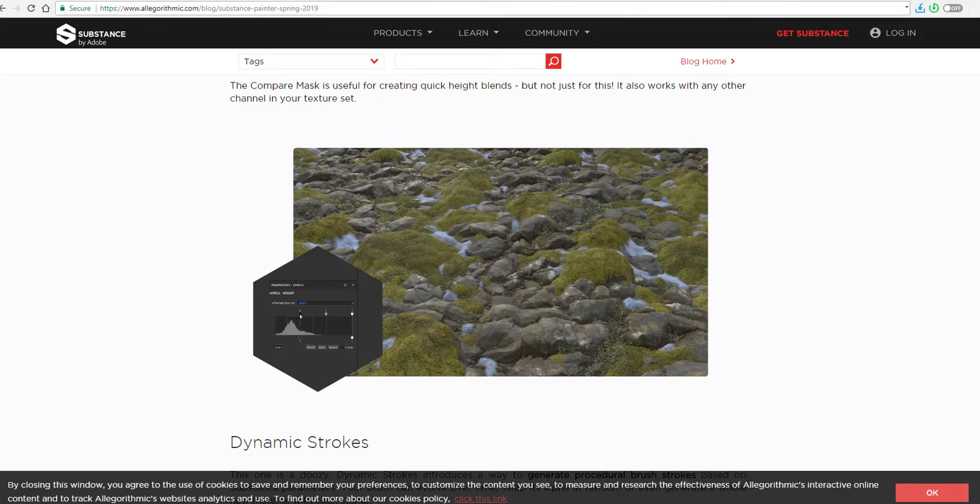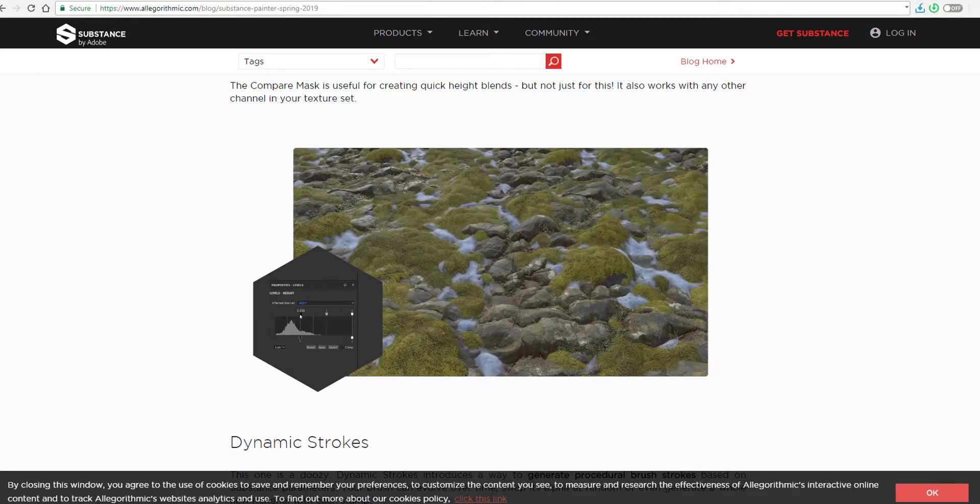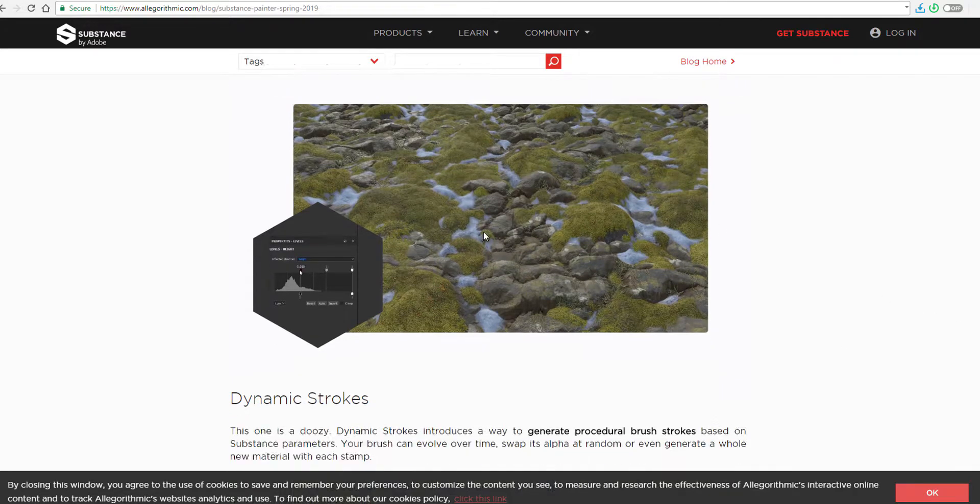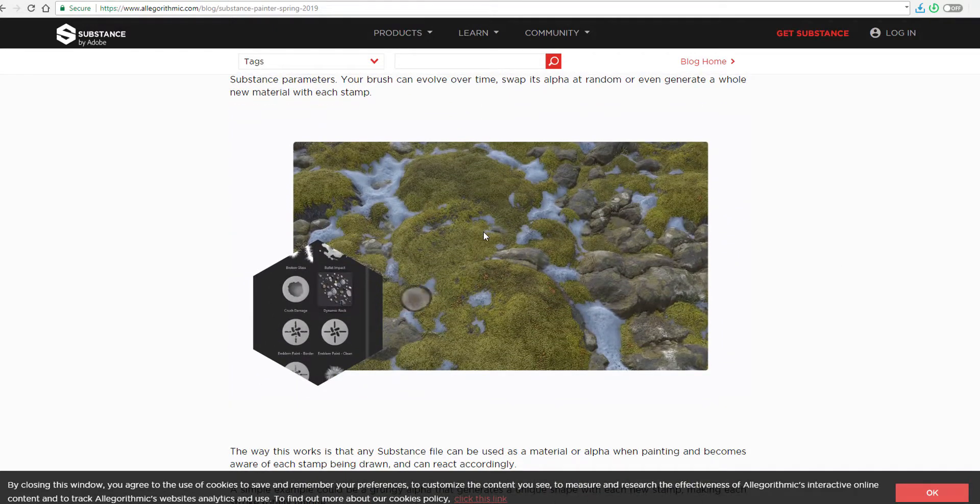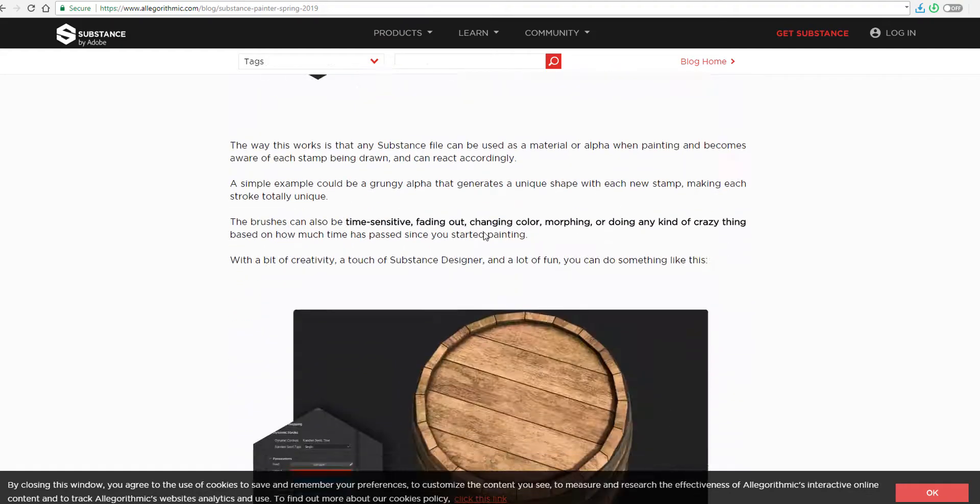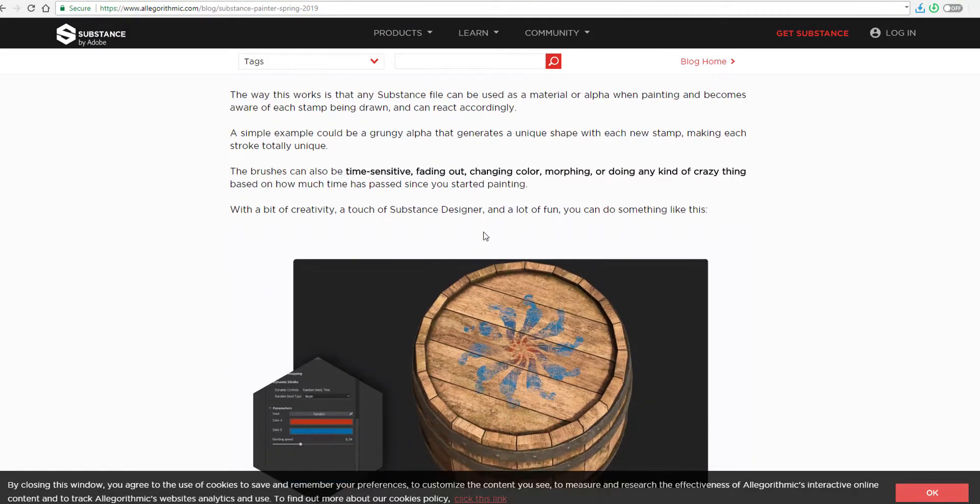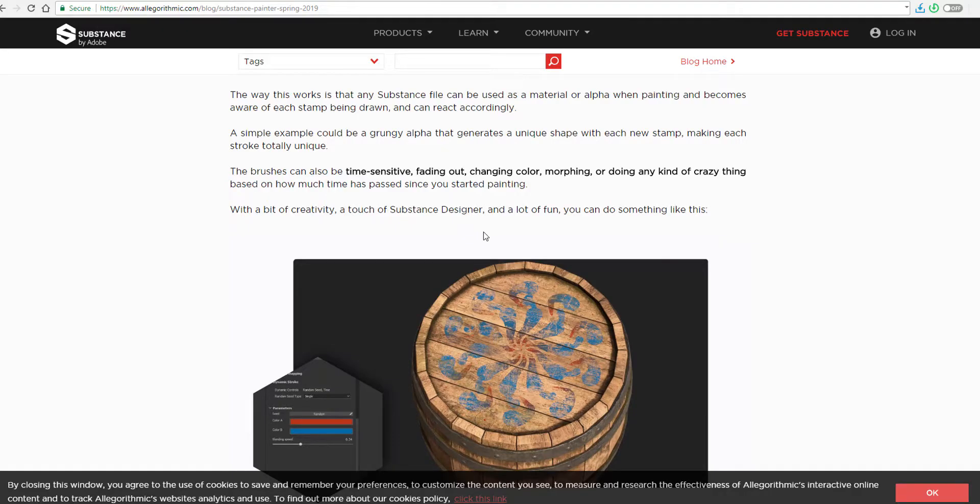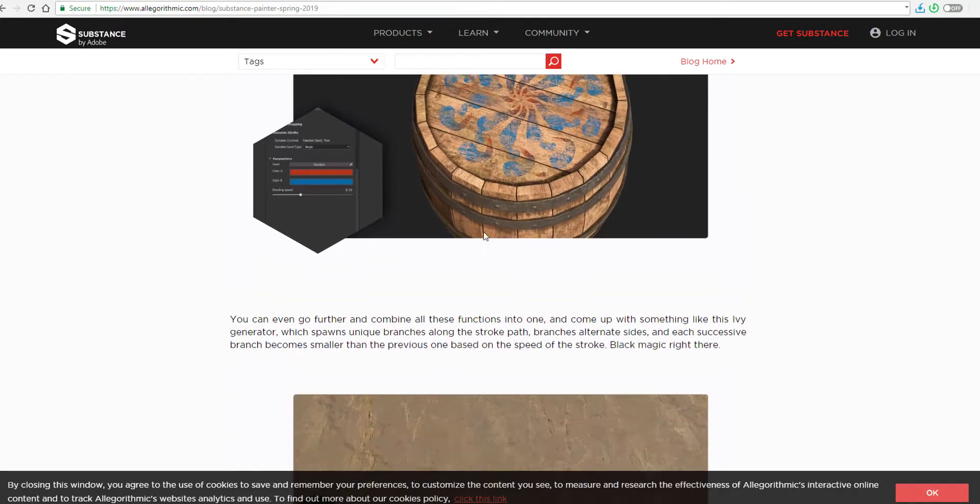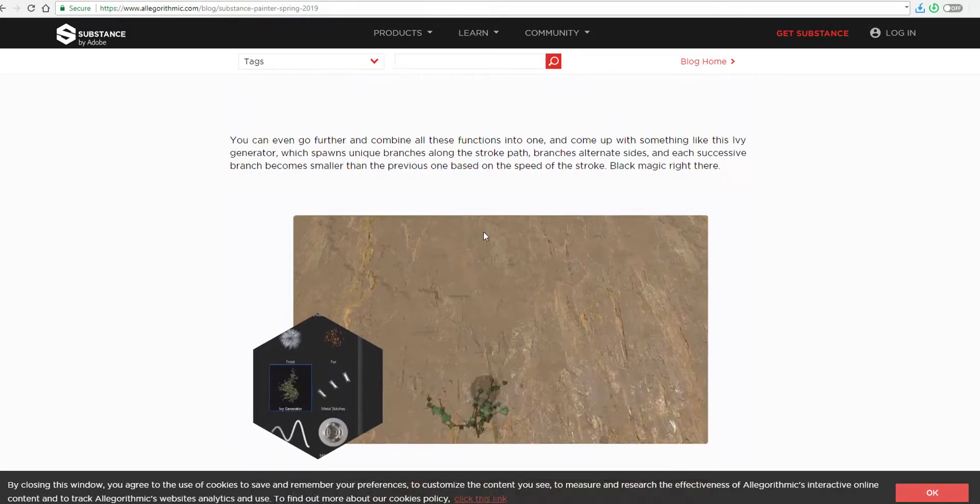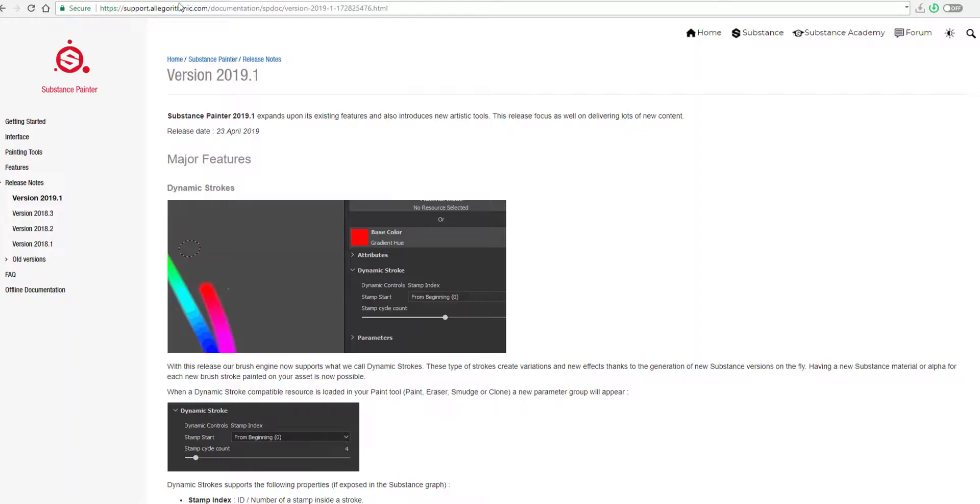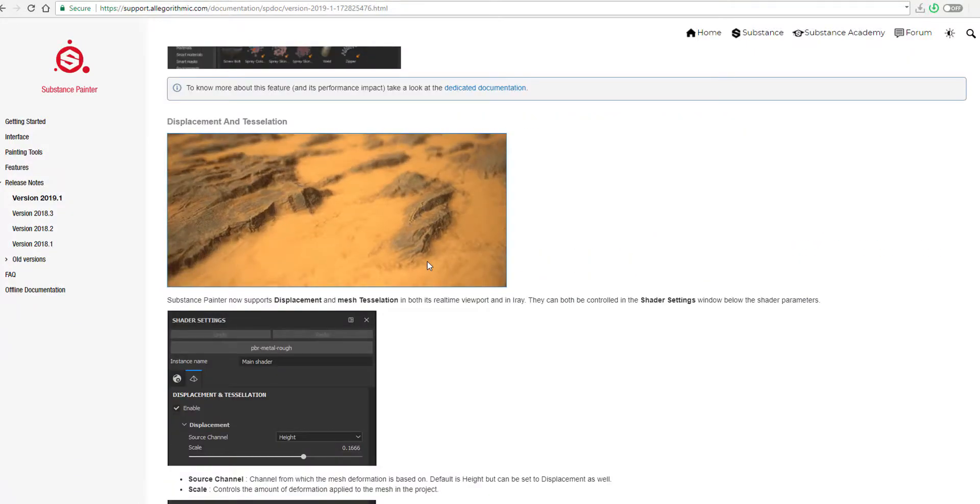Another amazing feature that has been shipped out is the dynamic stroke. Crazy enough, we were thinking about this dynamic stroke some few days back and it is very cool to finally see this exist here in Substance. The way this works is that any Substance file can be used as both a material and also as an alpha and at any point in time that you're maybe texturing or painting, the brush itself is also time sensitive and it fades out, changes color, morphs and you know, you can use it to do all sorts of crazy things. And to me, I think this is another amazing thing that would just help you create very interesting designs when you're shading.